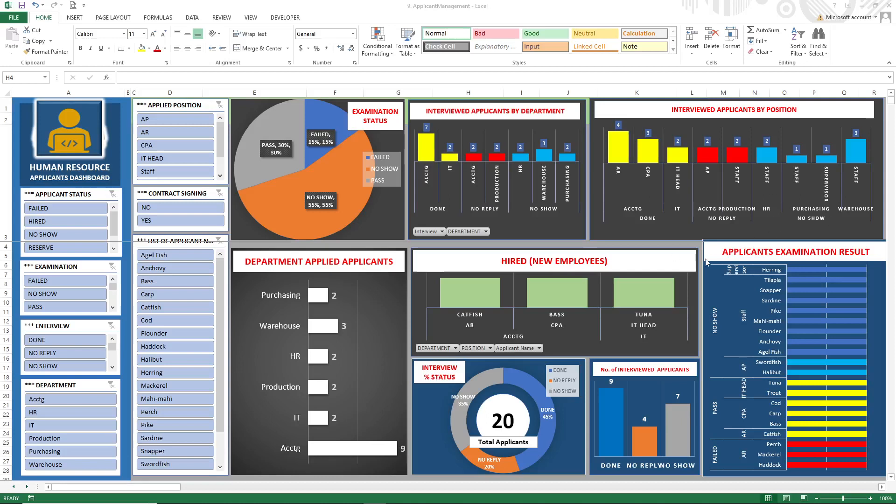Hello everyone, this is Ricky. Again, allow me to share my human resource applicants dashboard that I created. As you notice, we have different graphical information. The purpose of this application...